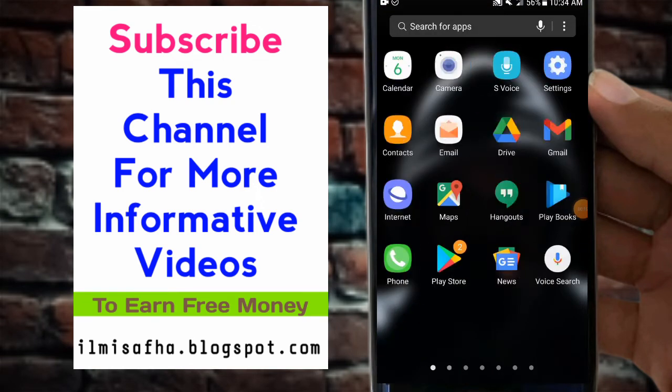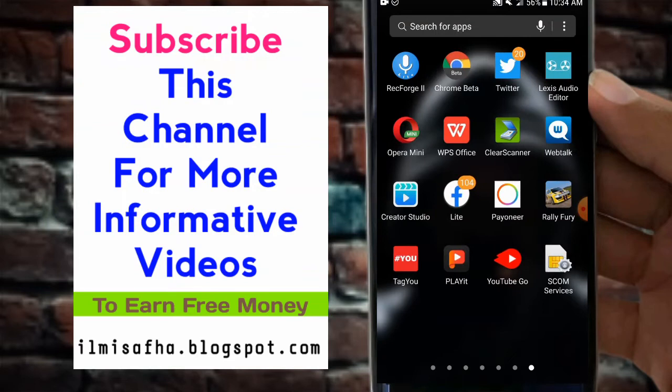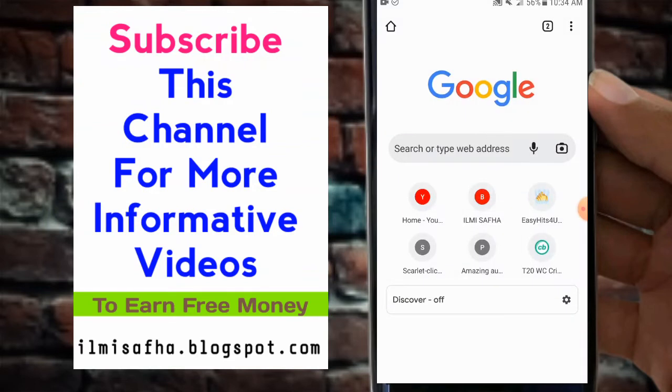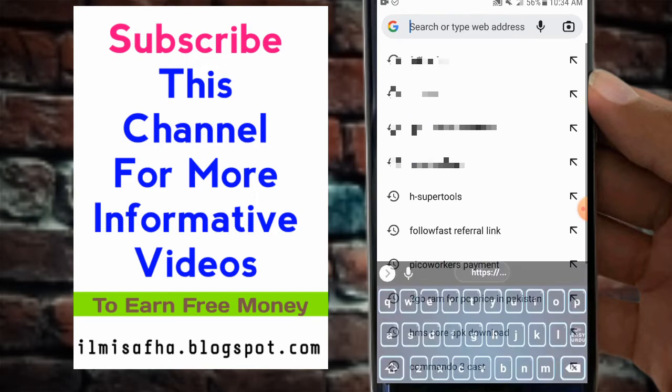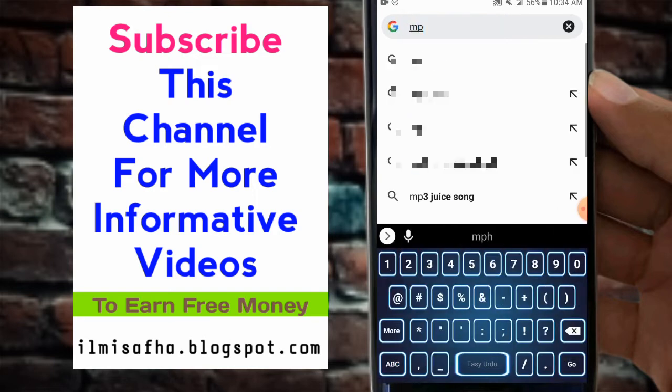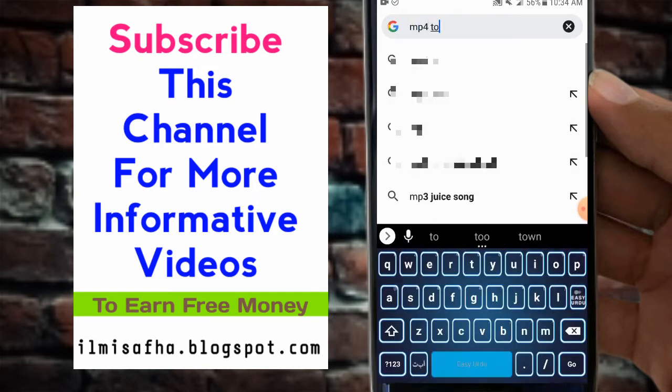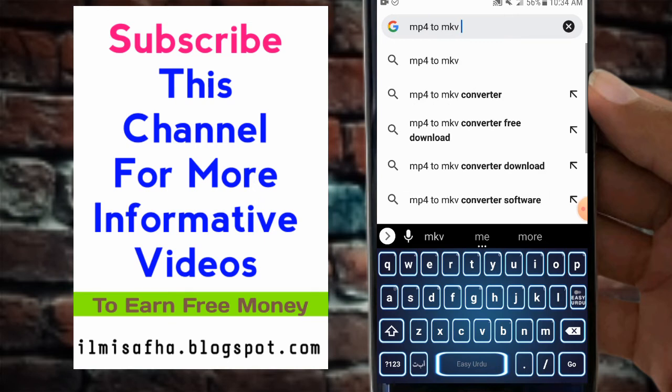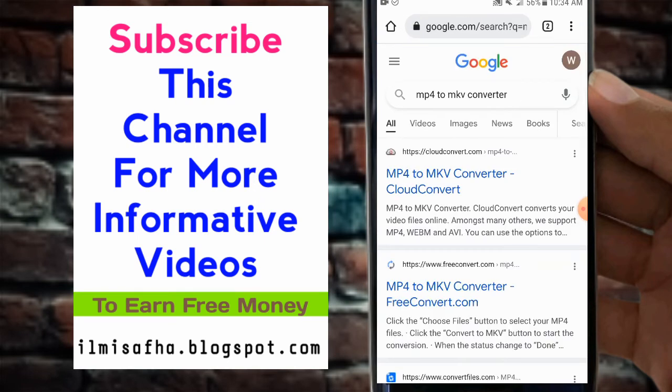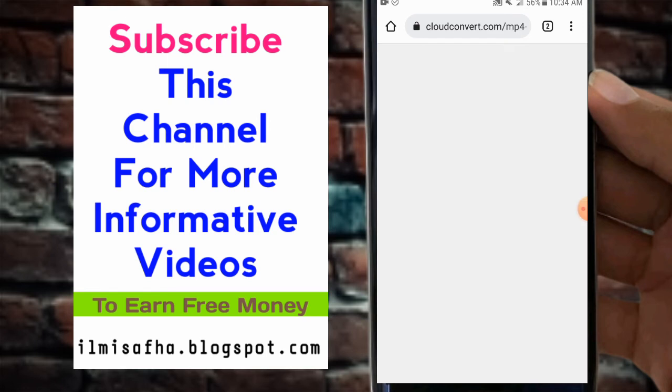Subscribe this channel for more informative videos. Just open any browser, your favorite browser. Then just write MP4 to MKV converter. You can see MP4 to MKV converter, tap the first website.